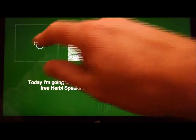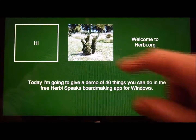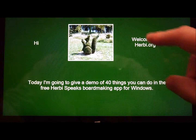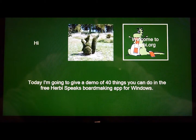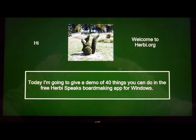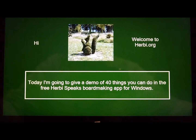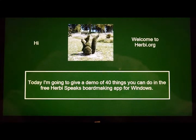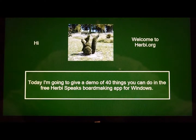Here we go. Hi. This is Guy Barker here. Welcome to Herbie.org. Today I'm going to give a demo of 40 things you can do in the free Herbie Speaks board making app for Windows. So, if you think the playing of voice recordings could be made more useful to you or somebody you know, please do let me know at barker at Herbie.org. Thank you.